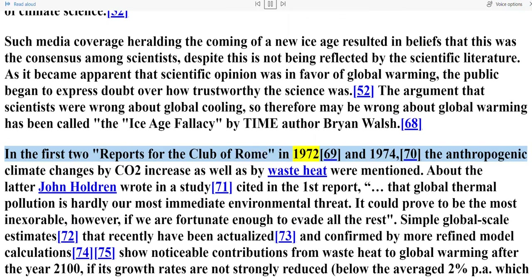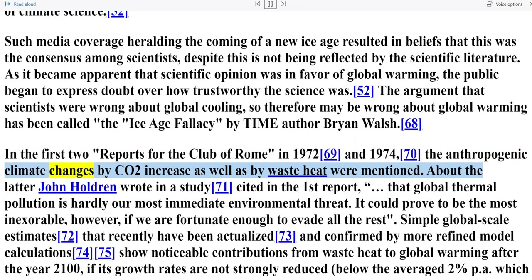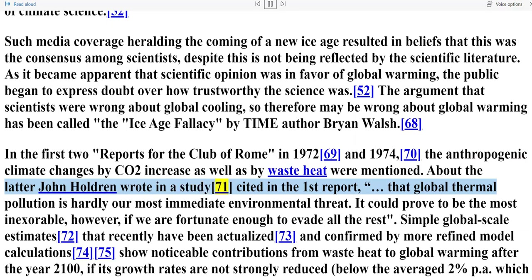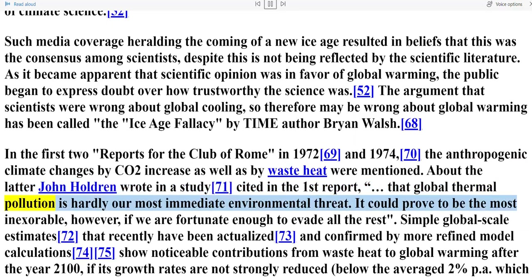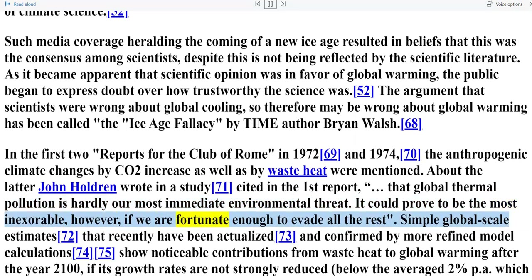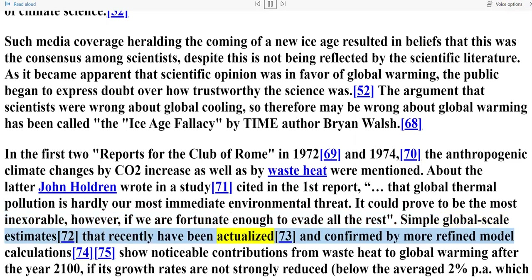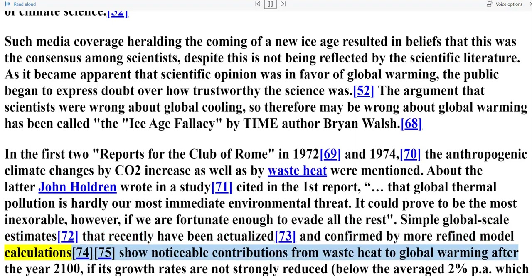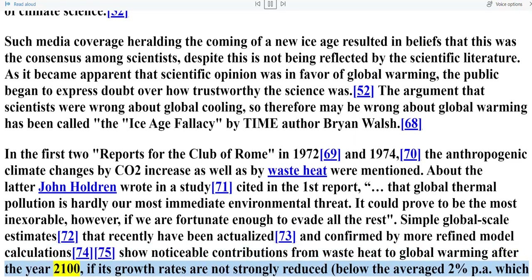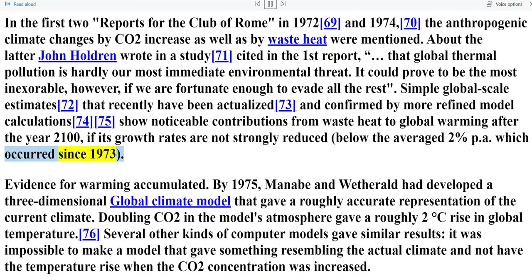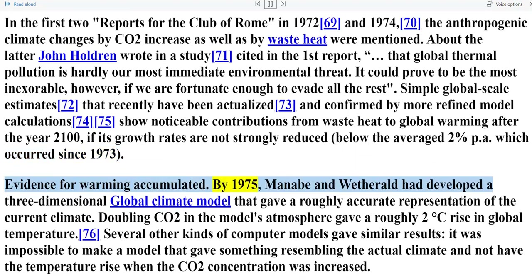As it became apparent that scientific opinion was in favor of global warming, the public began to express doubt over how trustworthy the science was. The argument that scientists were wrong about global cooling so therefore may be wrong about global warming has been called the 'ice age fallacy' by Time author Brian Walsh. In the first two reports for the Club of Rome in 1972 and 1974, anthropogenic climate changes by CO2 increase as well as by waste heat were mentioned. John Holdren wrote that global thermal pollution is 'hardly our most immediate environmental threat' but could prove to be 'the most inexorable,' with model calculations showing noticeable contributions from waste heat to global warming after the year 2100 if growth rates are not strongly reduced.